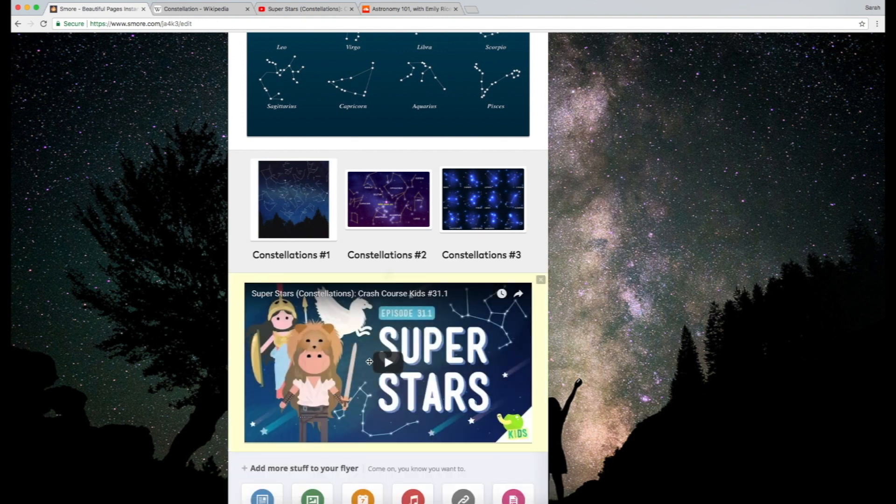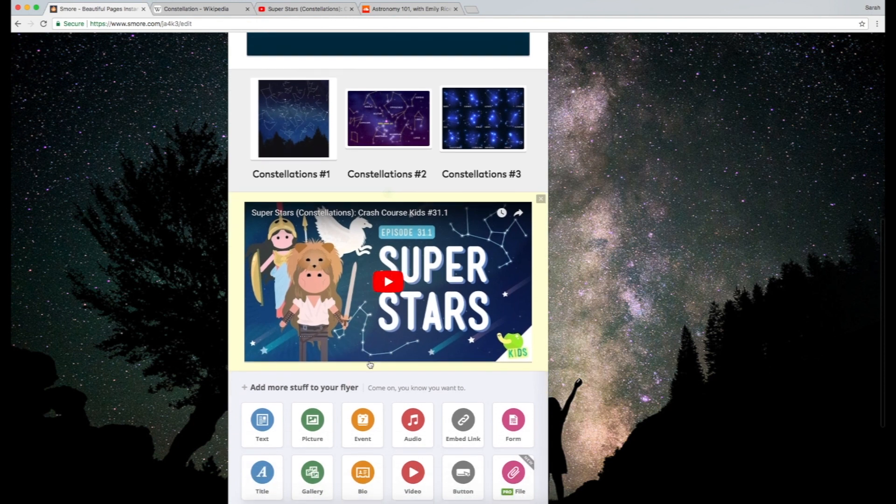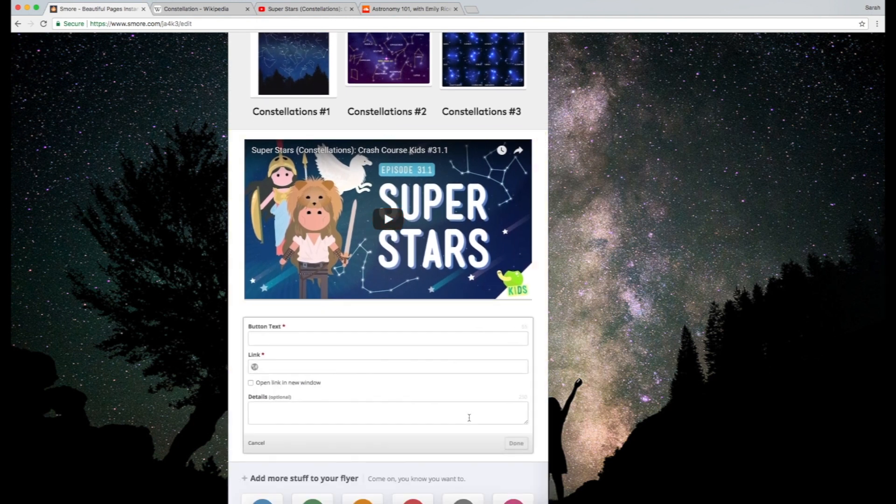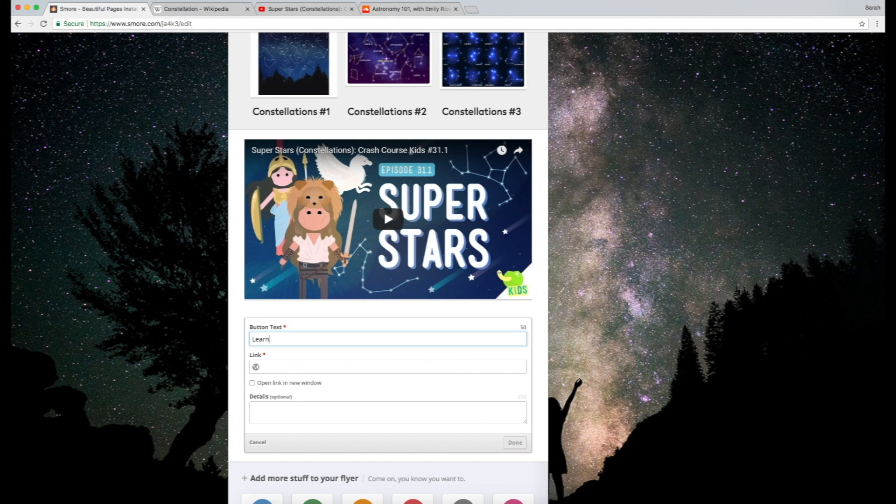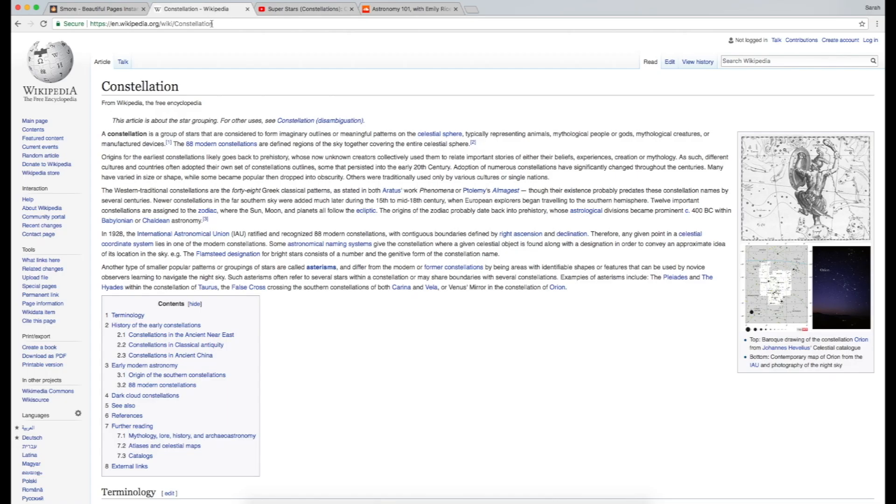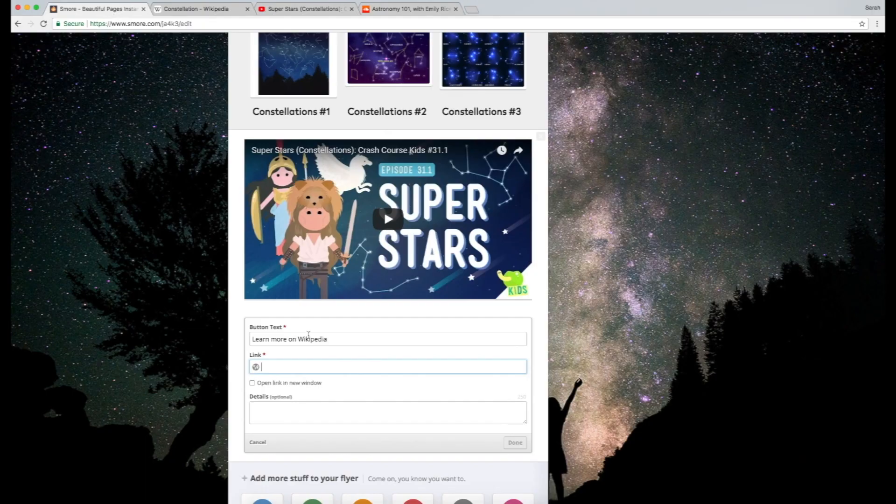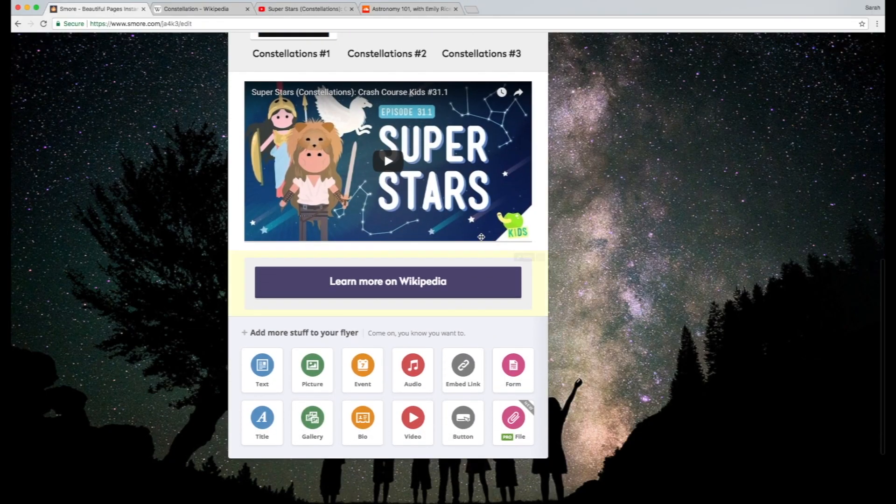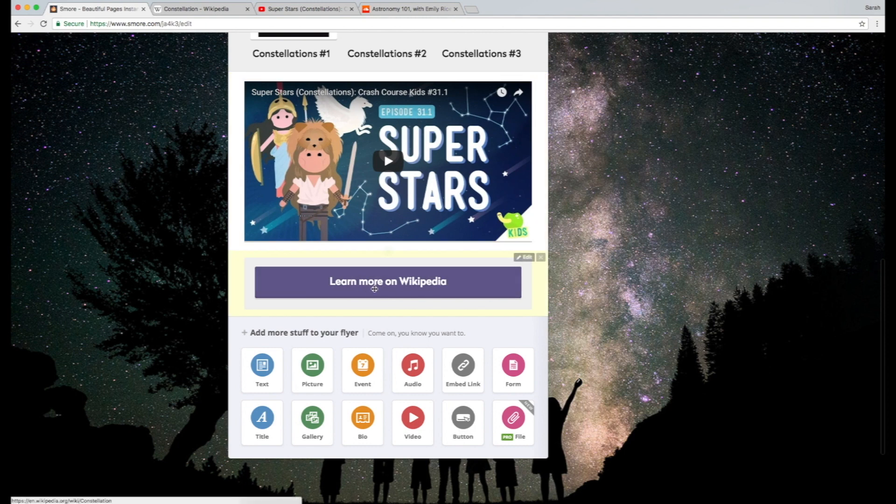And then something else I want to do is show you how to add a button. So for example, I can say learn more on Wikipedia. And then I can copy the Wikipedia link about constellations back over here into my SMORE newsletter. And then, boom, here's this nice little button that links out to Wikipedia that my students can use to read more.